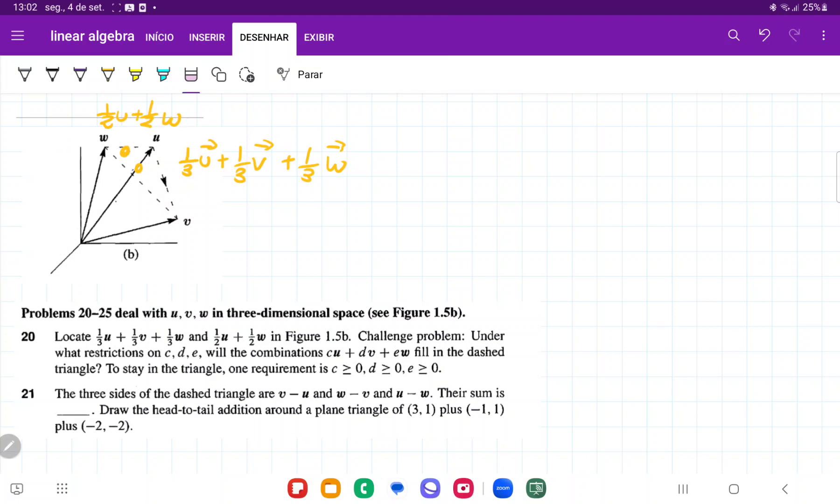And then it is asking us, challenge problem. Under what restrictions on C, D, E, on combination CU plus DV plus EW, fill in the dashed triangle? So in all the possible ways that we can add U plus V plus W, given the requirements is that they're greater than or equal to 0.